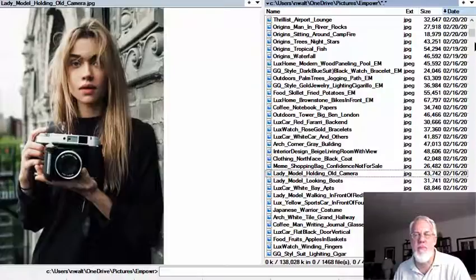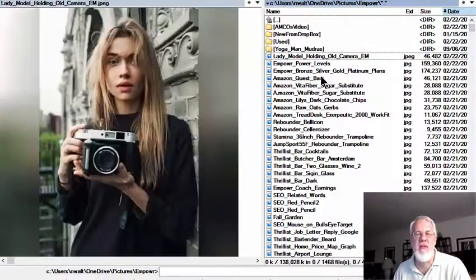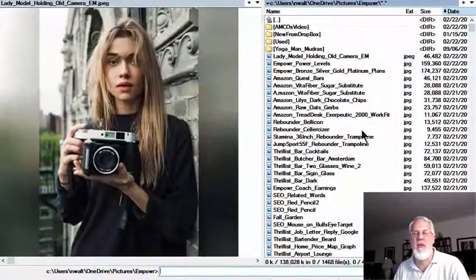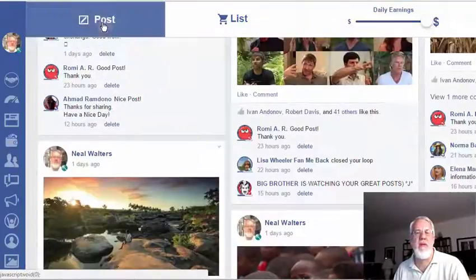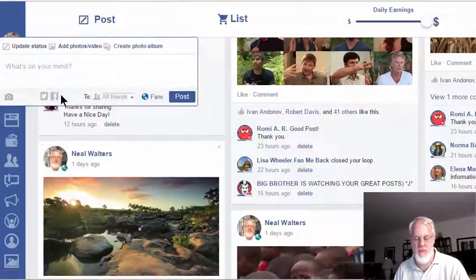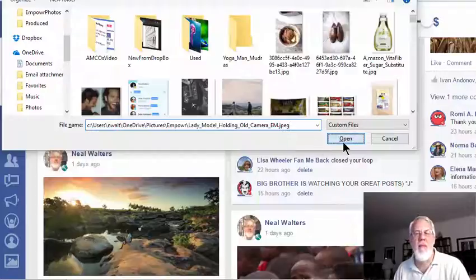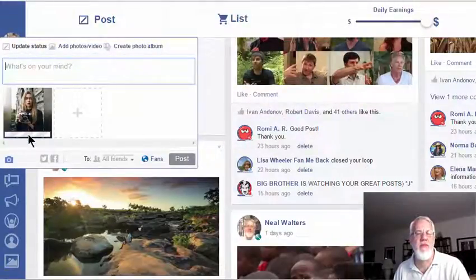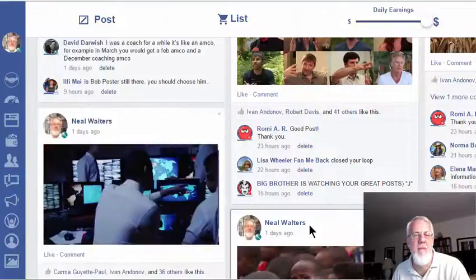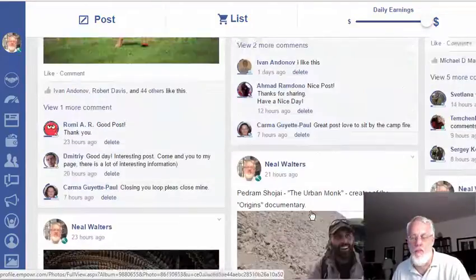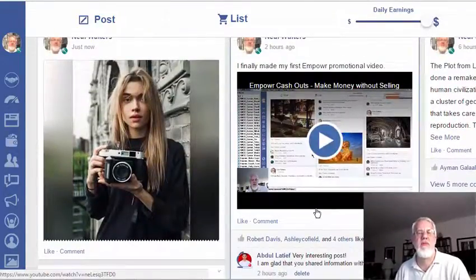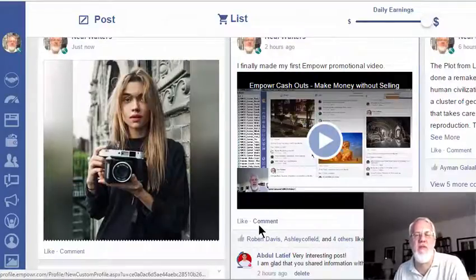Now back in Total Commander you can see here's the resized picture. I grab its filename and go post it on Empower. I click Post, then Add Photos, Upload, paste the filename — there's the picture — give it about three or four seconds to load fully, and now it's there. That's how I upload tall narrow pictures to Empower, and I find it's pretty fast and easy.